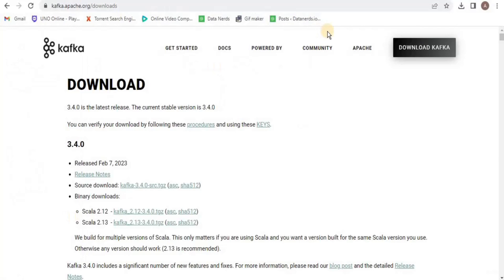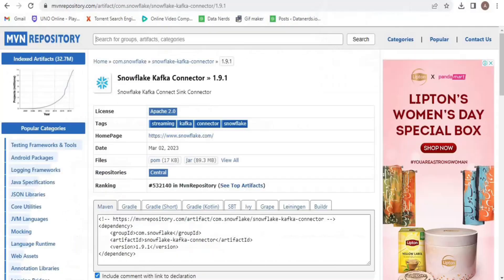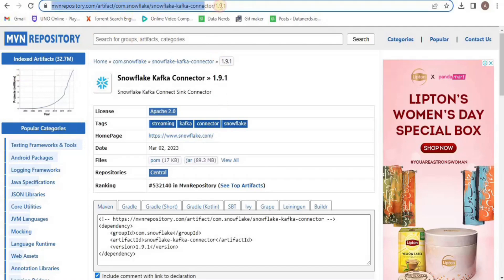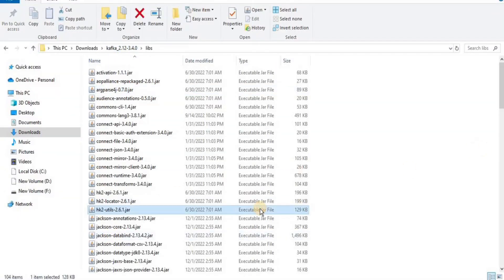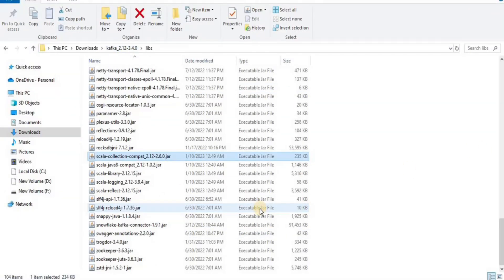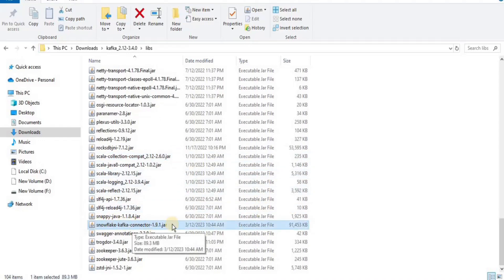Next, we have to download a connector file for Snowflake Kafka. Go to the particular link and click on the jar file to download the Snowflake Kafka connector 1.9.1. Once your connector is downloaded, place it in your Kafka folder's lib directory and then your Kafka will be ready to be set up.